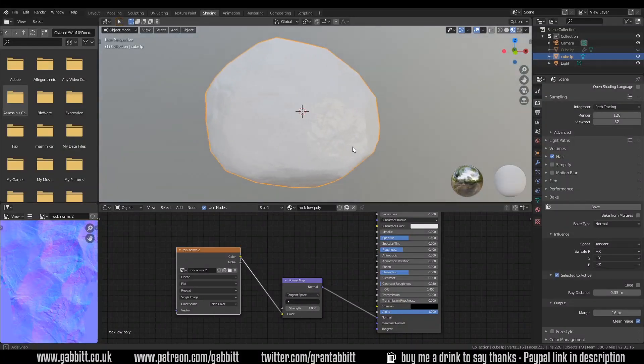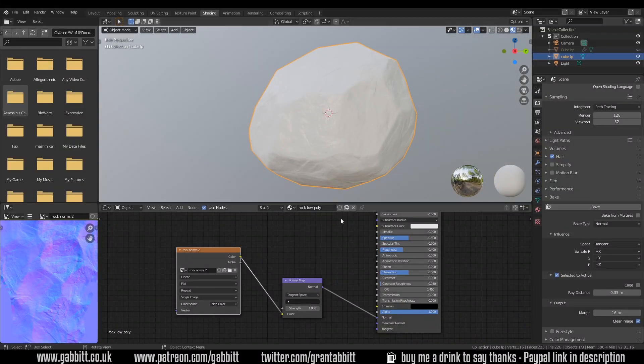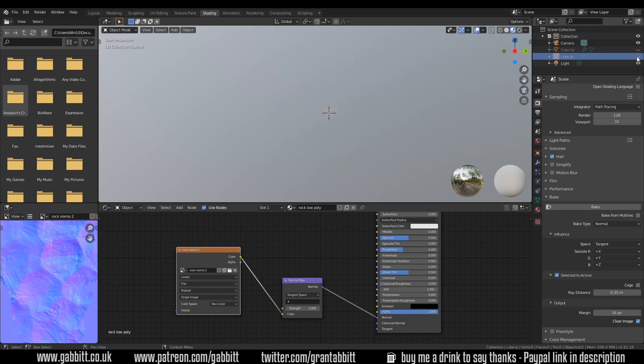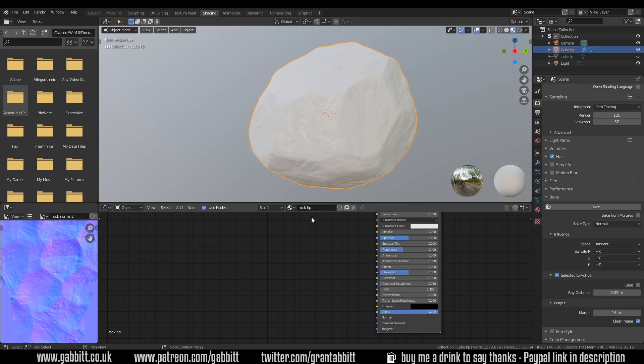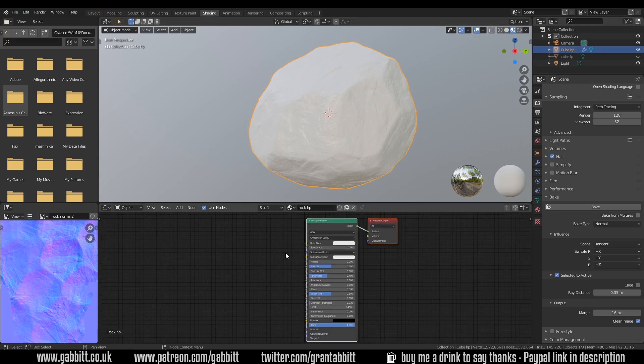So this is where we left off last time and we've got the nice normal map details on our low poly rock. This is the rock low poly material. What I'm going to do is hide the low poly and go to the rock high poly or the cube high poly. Make sure that's selected and I've got my rock HP material on here.